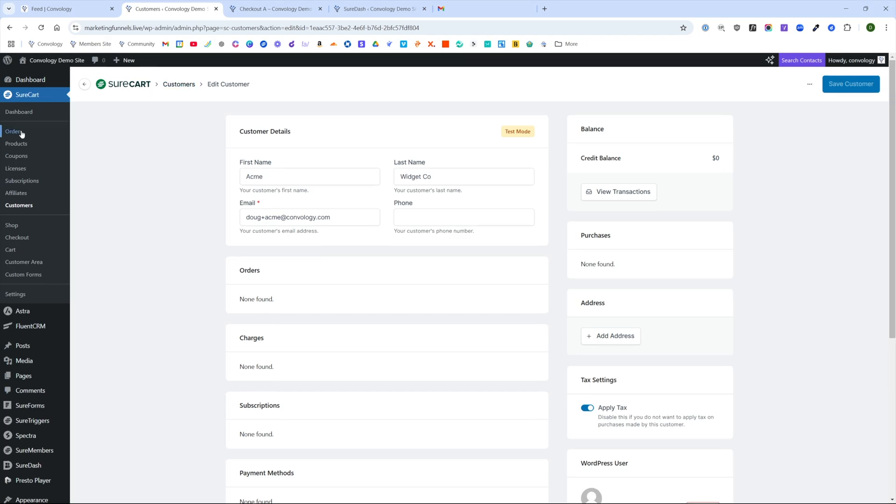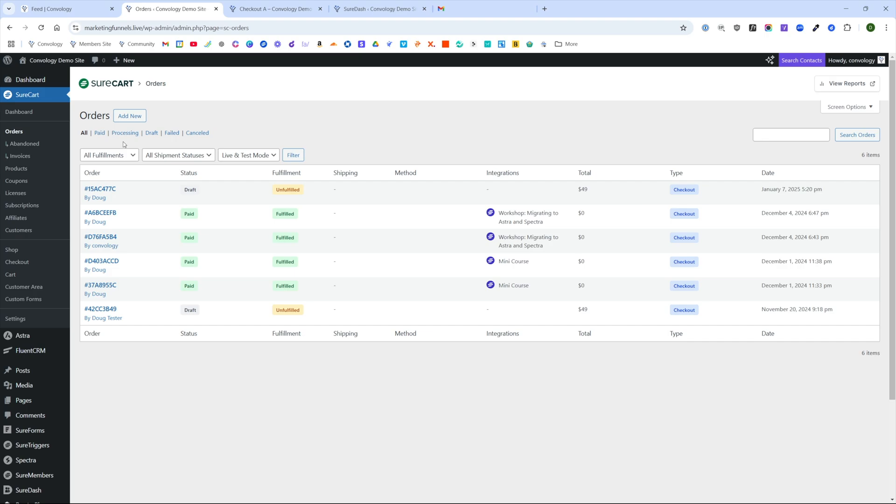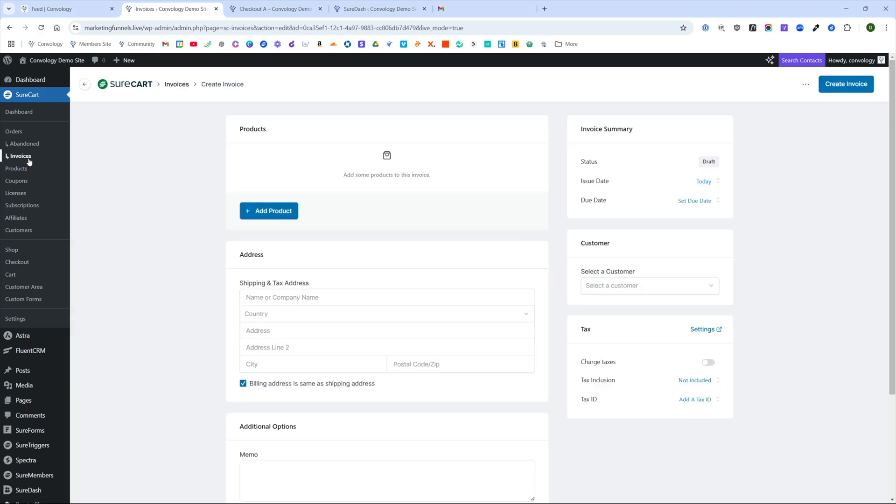So now we have our customer made, we need to go to SureCart orders so that we can put together our invoice. We're going to click Add New next to order. I don't know if you notice that, but on the left hand side, we were under orders and there's these hidden drop downs here that only appear once you're in the order section. But we are looking for orders and invoices.